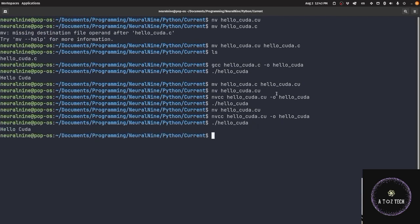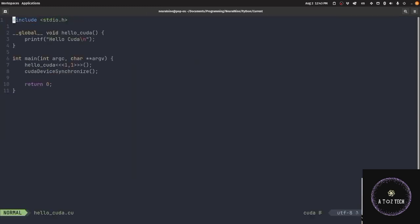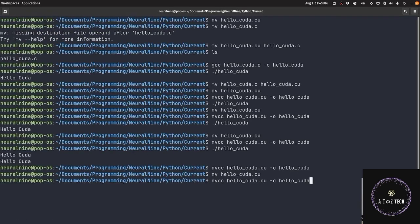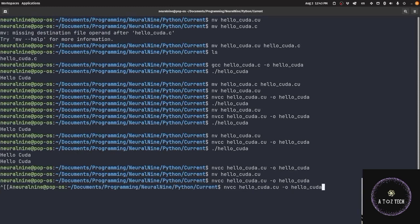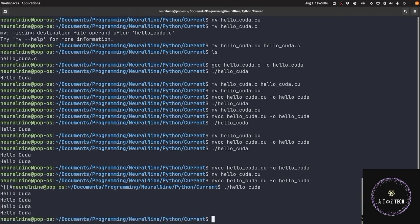Now we have two blocks and two threads. This will give us four times Hello CUDA to print. As you can see it in the output. Hello CUDA, Hello CUDA.